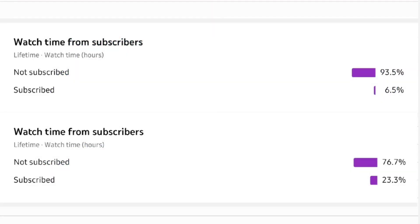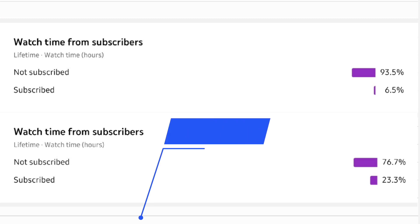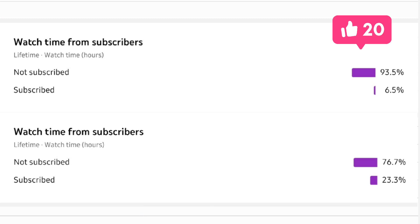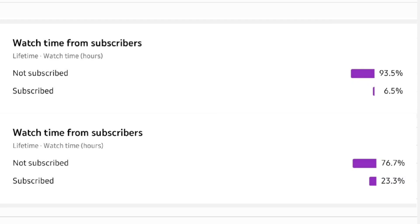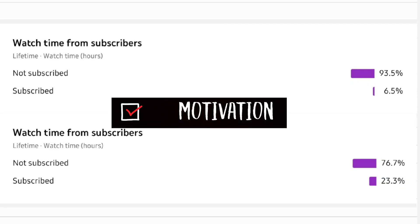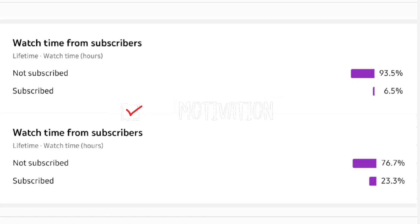Before moving to the last question, please subscribe to our channel and if you find the explanation helpful, please like the video so we get the motivation to make more such videos.